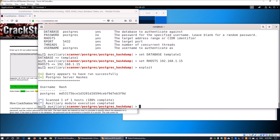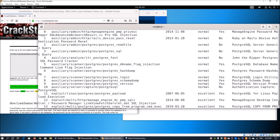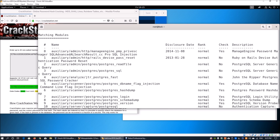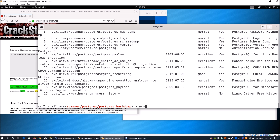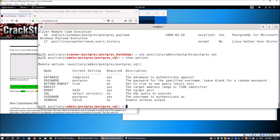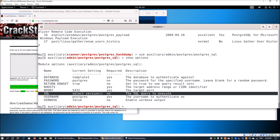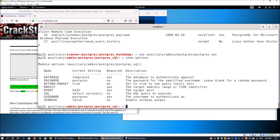Moving forward, we can also run commands and queries on the PostgreSQL database. When we enter 'search postgres', we can see there is a module that gives us the ability to run SQL queries into the PostgreSQL database, allowing us to do a lot more things. We use the module 'auxiliary/admin/postgres/postgres_sql', and it defaults to running 'SELECT version()' — which also tells us the version number of the database.